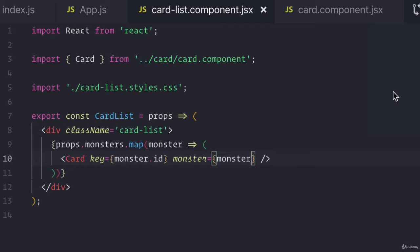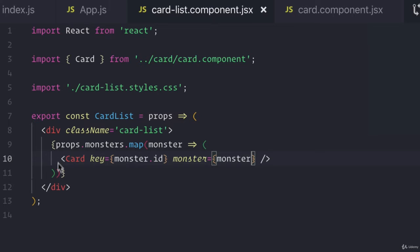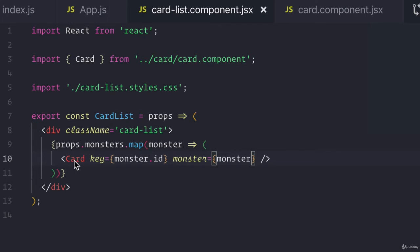I mean, in the previous videos, we created this card list component that renders this div with something inside it, some children inside it. And then we broke that down even further to have cards that are being rendered.